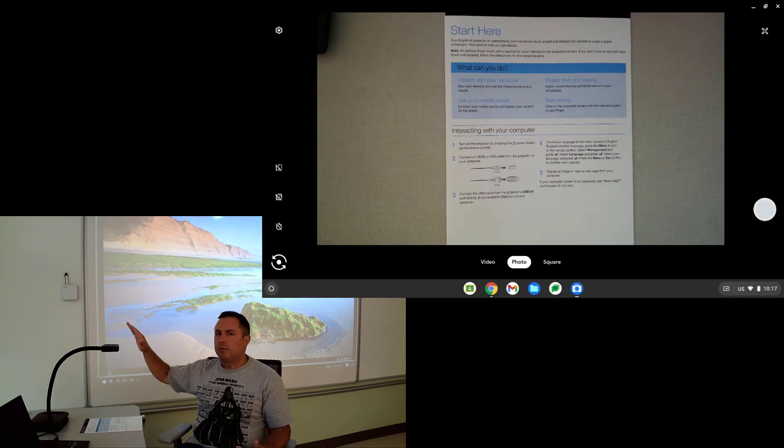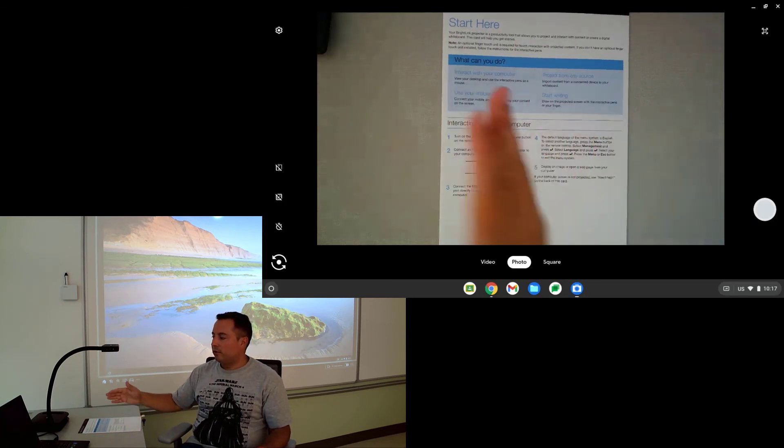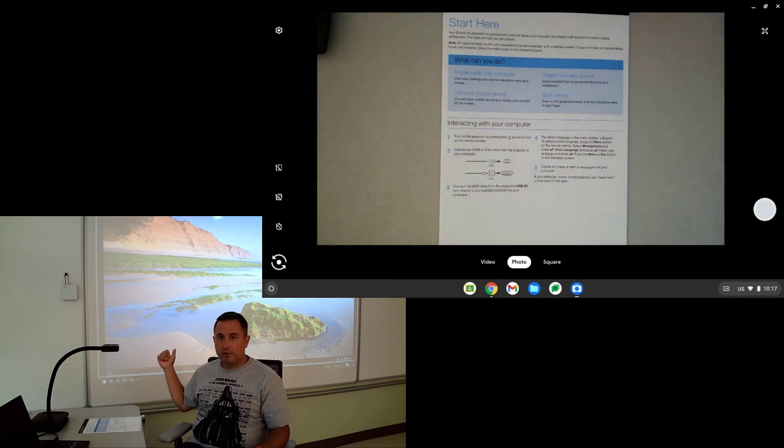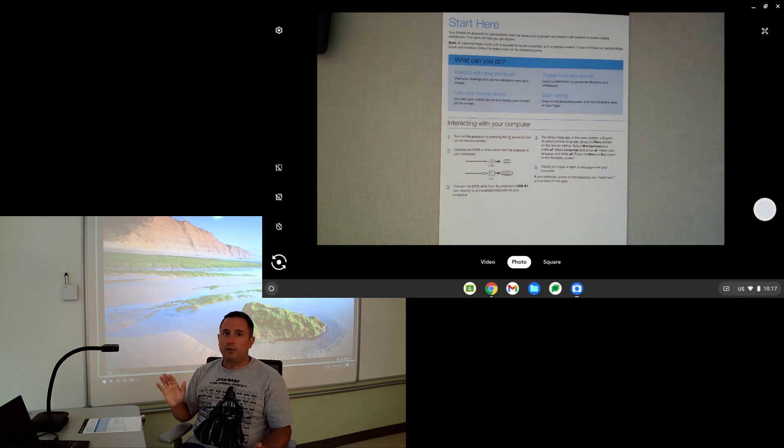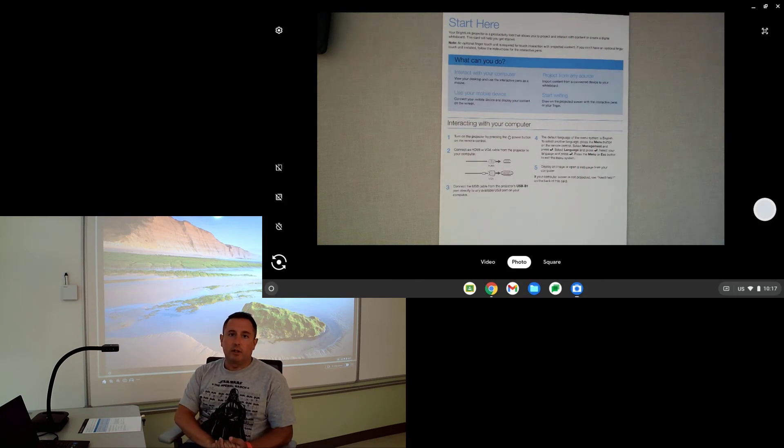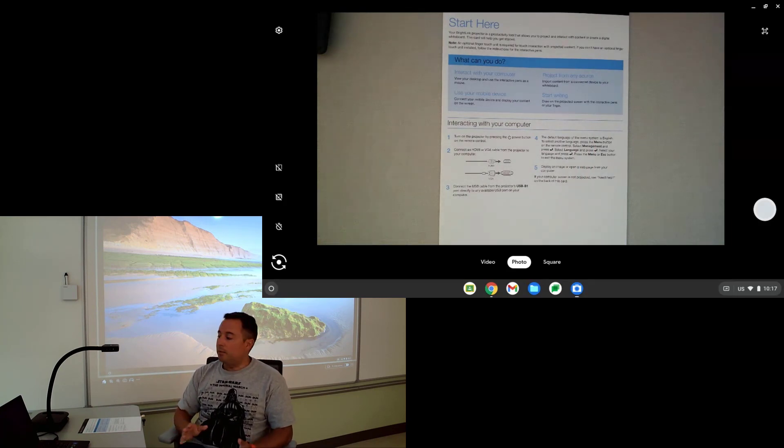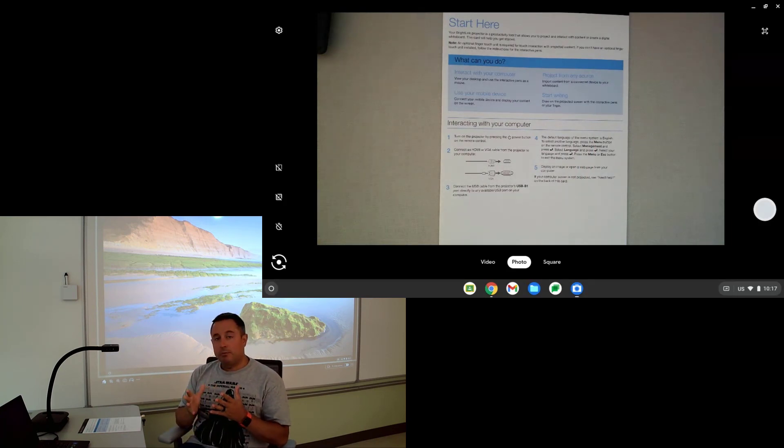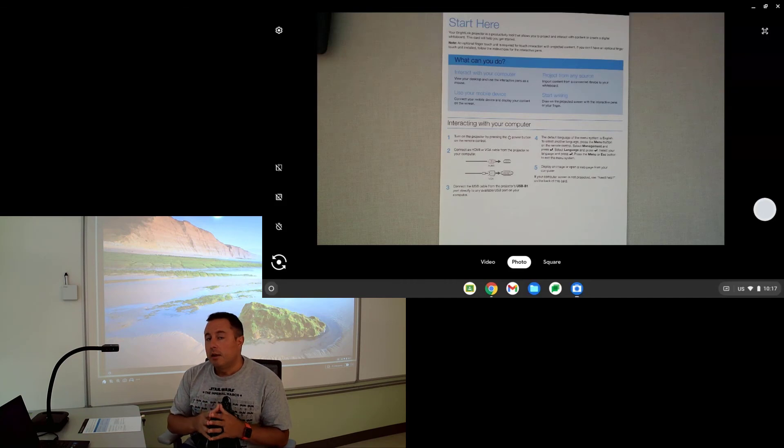So just because the buttons don't work, that doesn't make it unusable. You can still project it up to the screen and do all the things that you would expect to do with the document camera. And that's pretty much it.